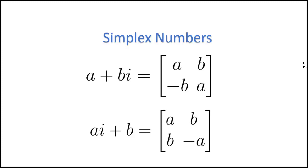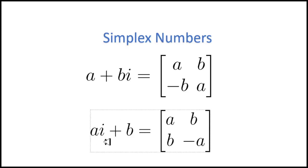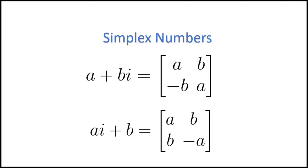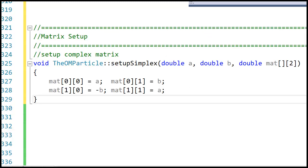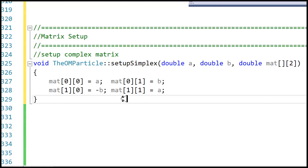It turns out the viewer was right — this alternate form is not I in the conventional sense. I'm going to show you the logic I went through to figure this out. Here is the code I use for setting up a 2x2 simplex matrix. The convention I use is I put the real component on the forward diagonal and the imaginary component on the backward diagonal.